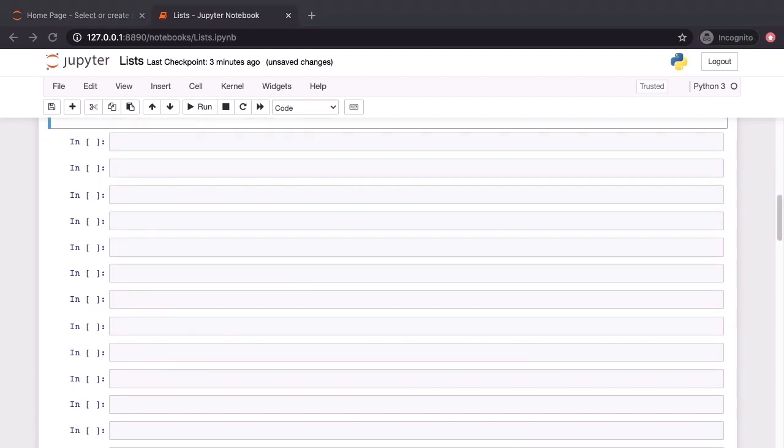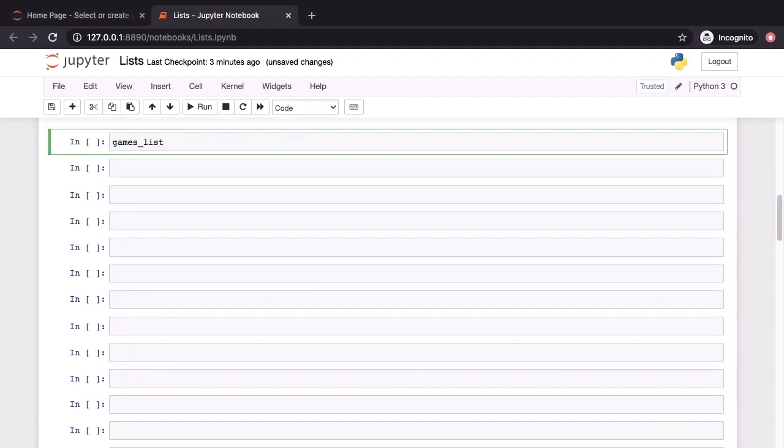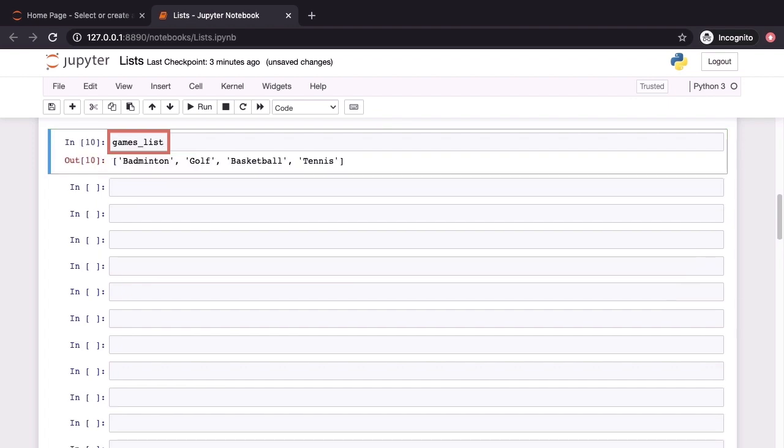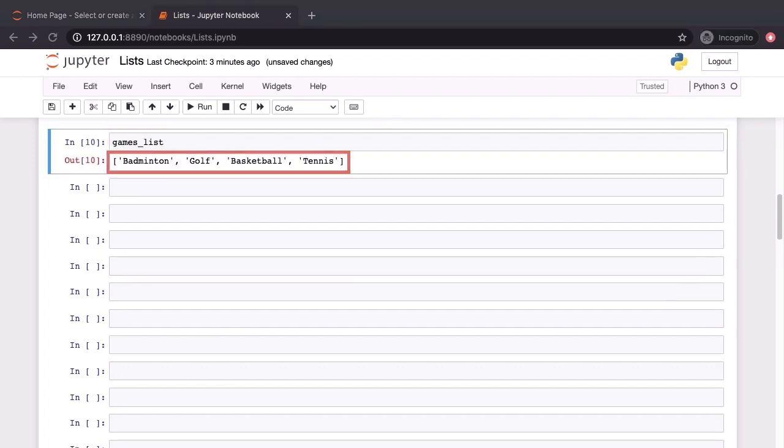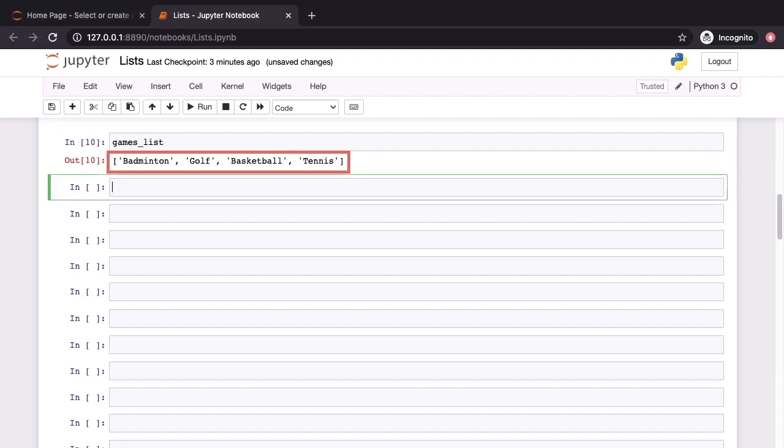Next, let's turn our attention to negative indexes. Before we do this, let's first refresh our memory. Let's see what the games list contains. It has the four elements: badminton, golf, basketball and tennis.